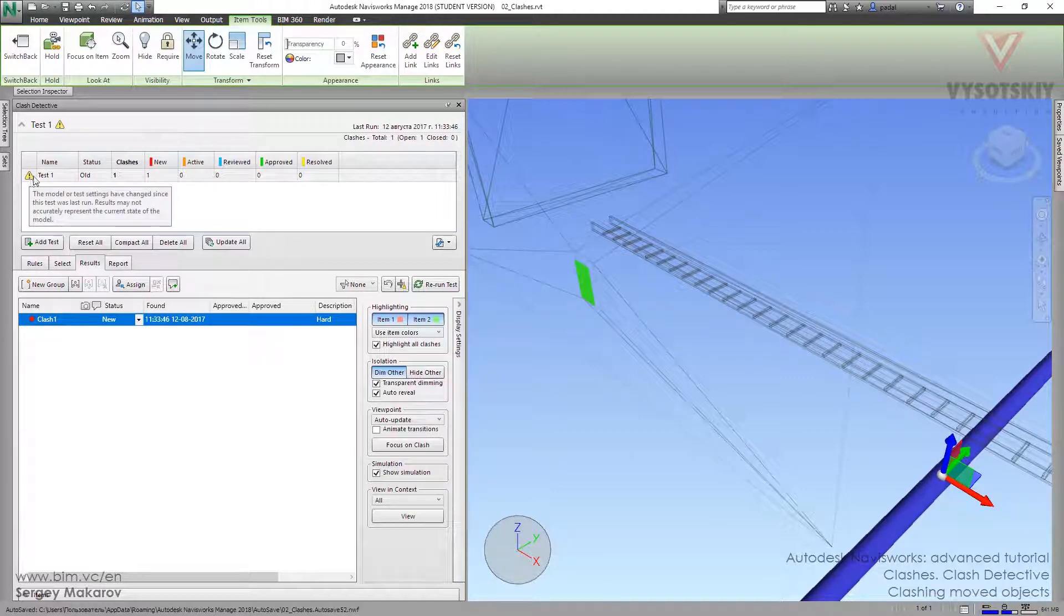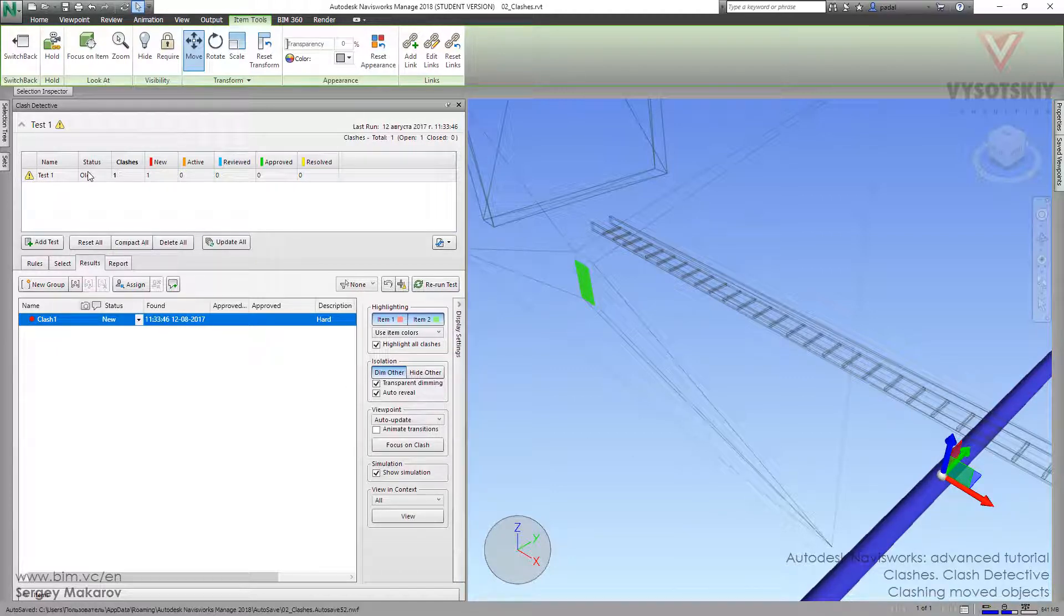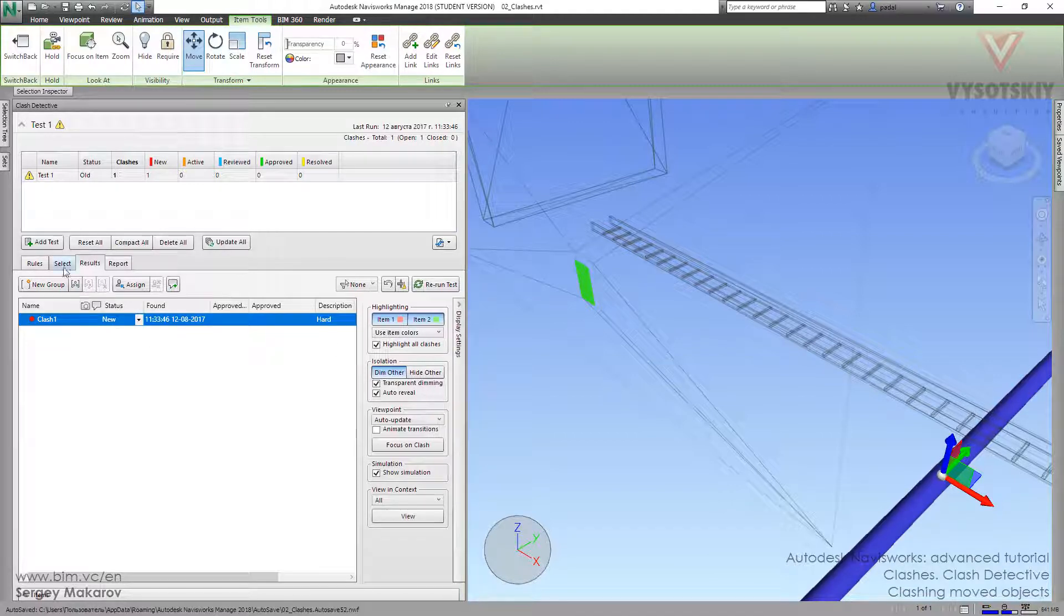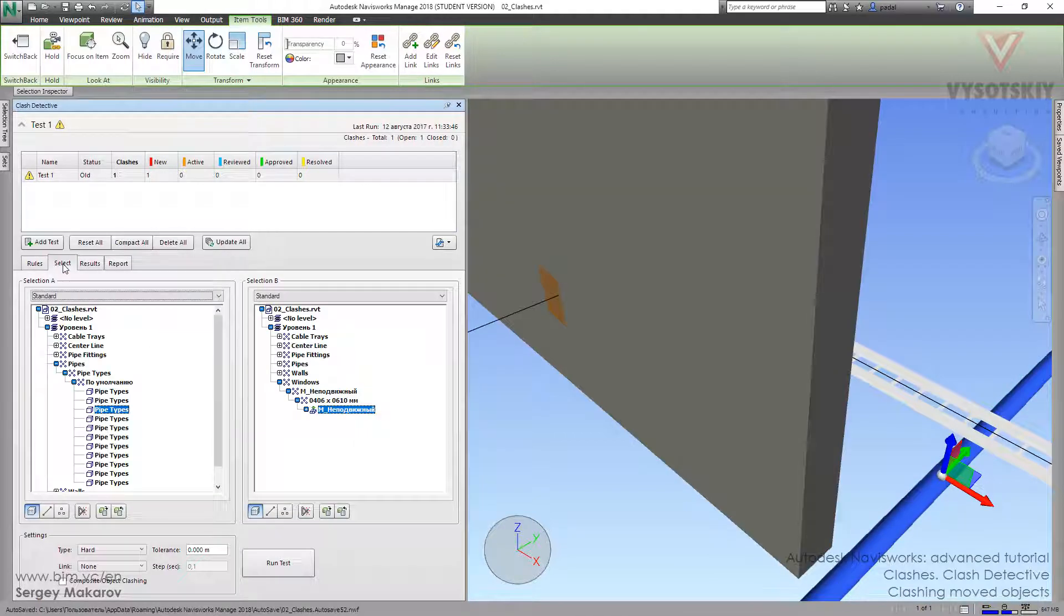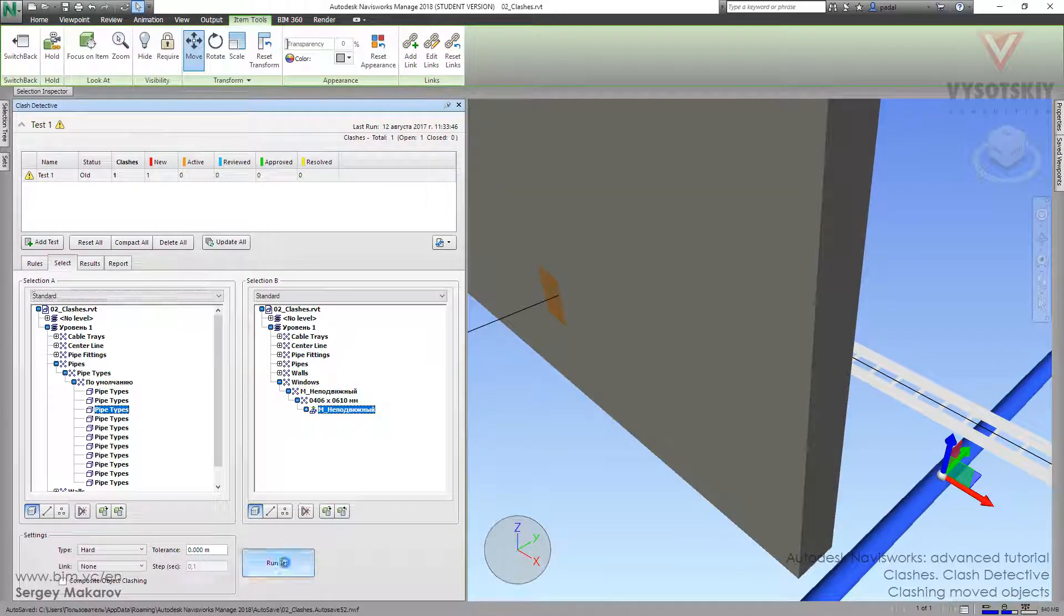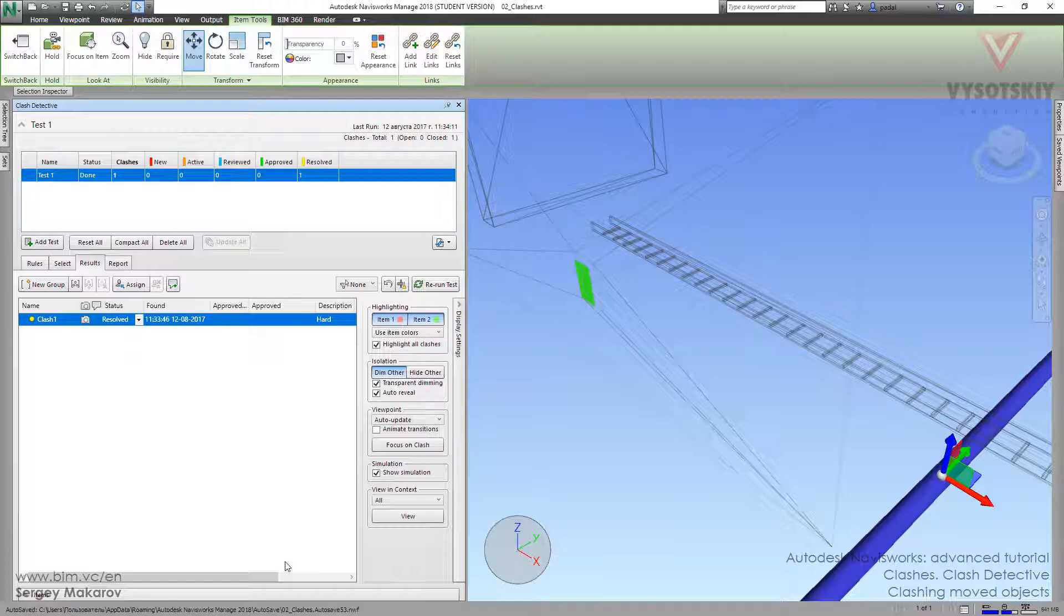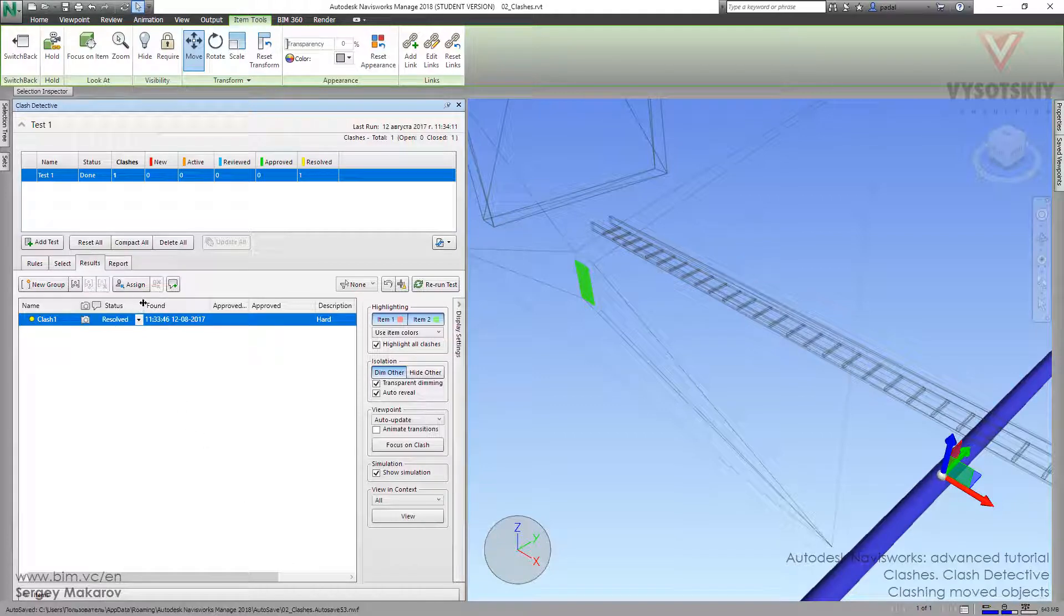And now this work has noticed that something has changed. Let's go to select and run test again. And now the status is resolved. So now there is no particular intersection, no clash for the nervous folks.